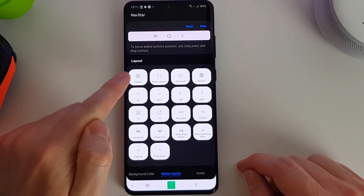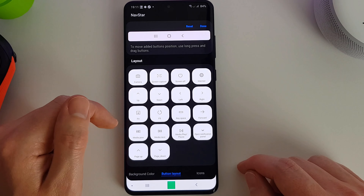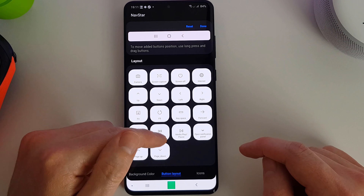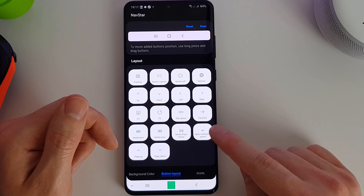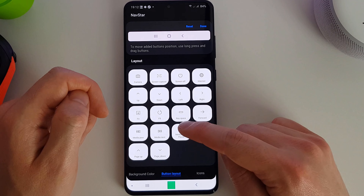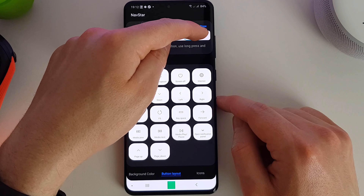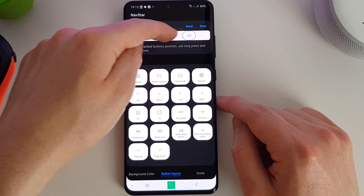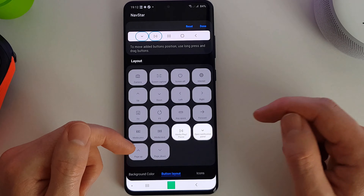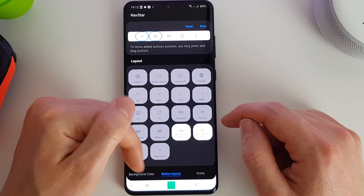The additional buttons you can add include: camera, screen capture, screen off, internet, directional keys (up, down, left, right), F4, F5, key space, forward, media previous, media next, play/pause, open notification panel, and page up/page down. These are really quite nice. I'd like a play/pause button and a notification panel button on my NavBar, so I'll add those two and place them on the left and right sides of the bar.